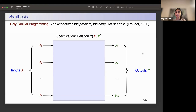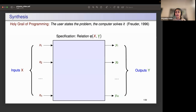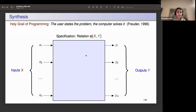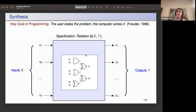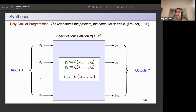We have outputs Y, Y1 to YM. And we have a relational specification over input X and output Y. The goal is to fill this black box — the black box that takes X as input, computes output Y such that when you put together X and Y into the specification, they satisfy it. We can synthesize each output in terms of inputs, whether through programs, circuits, or in general, functions.